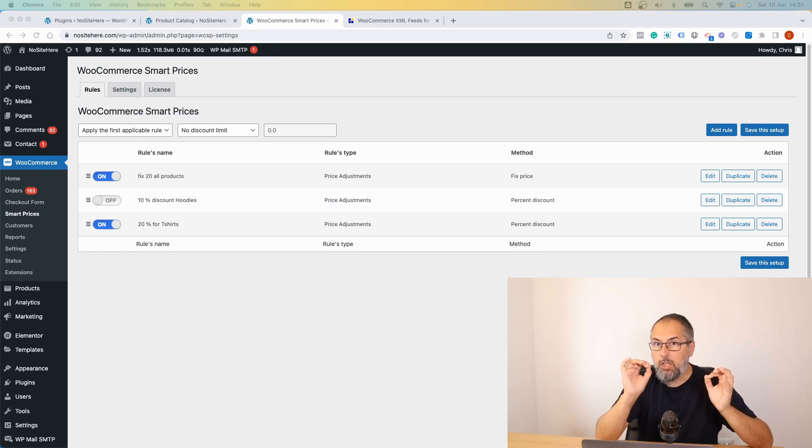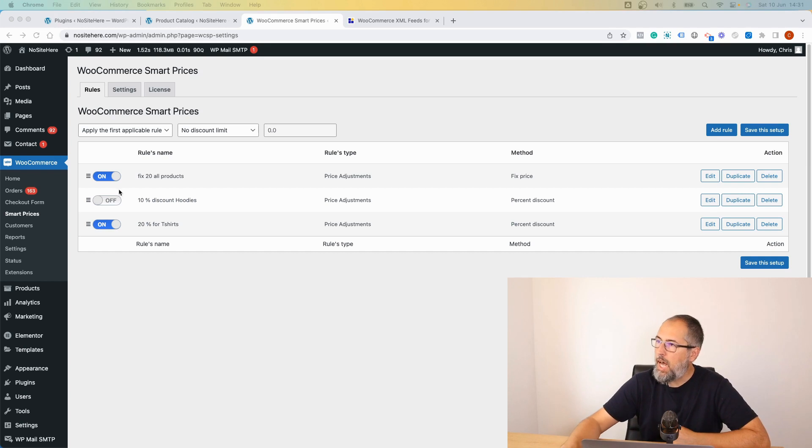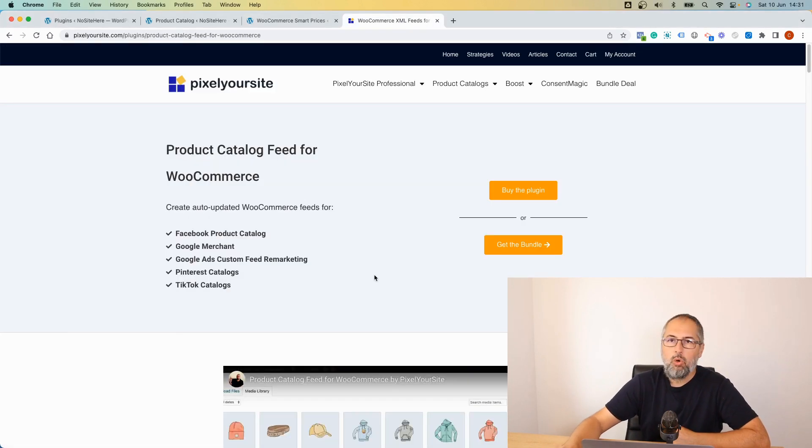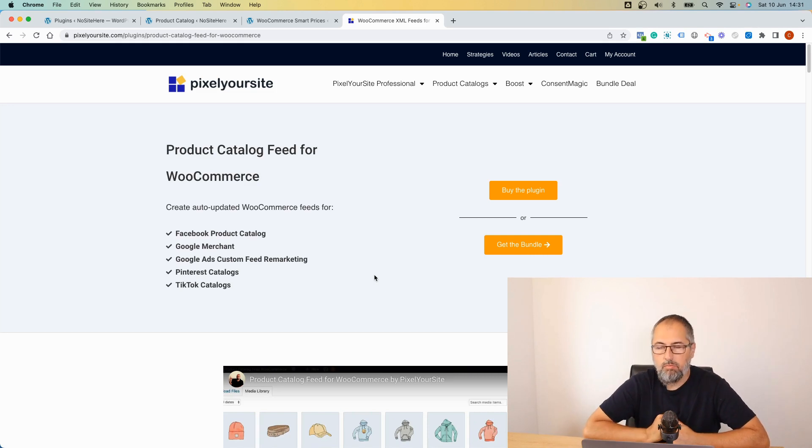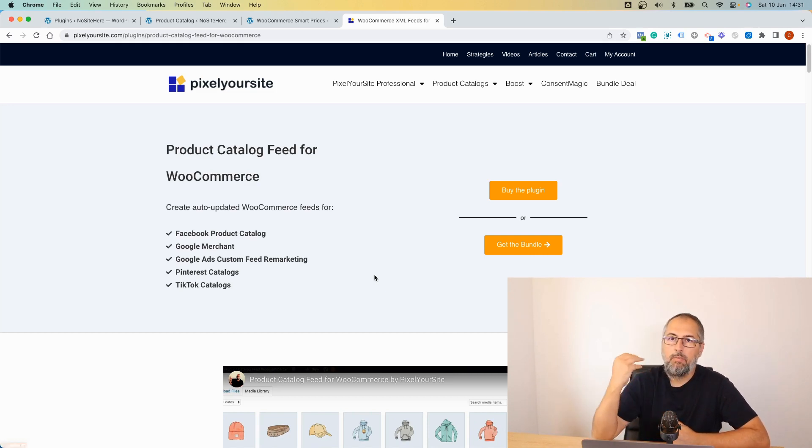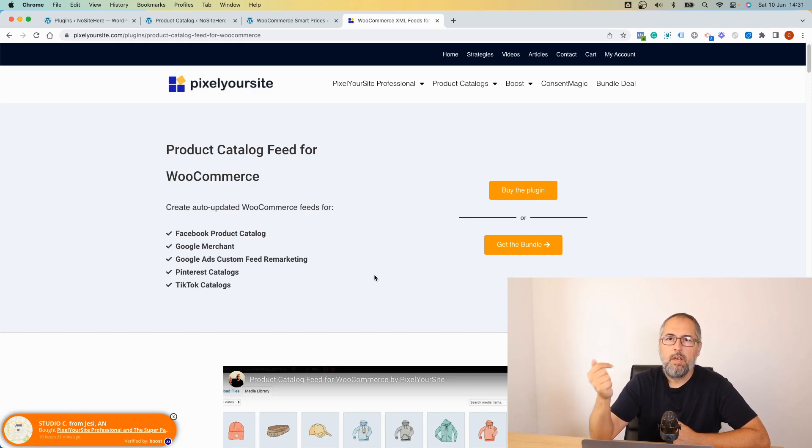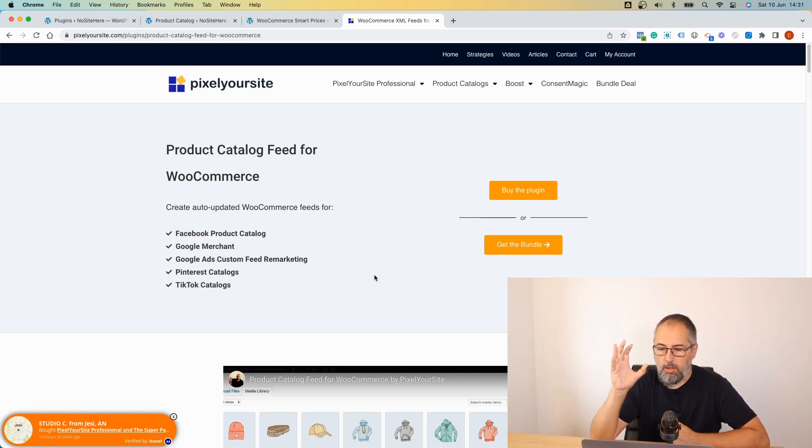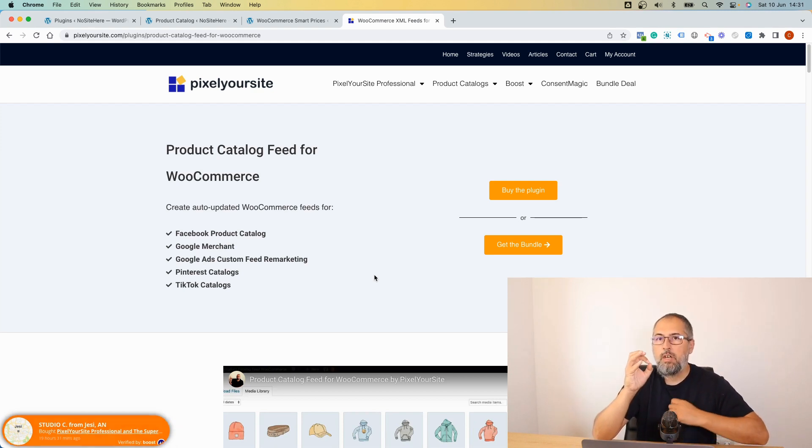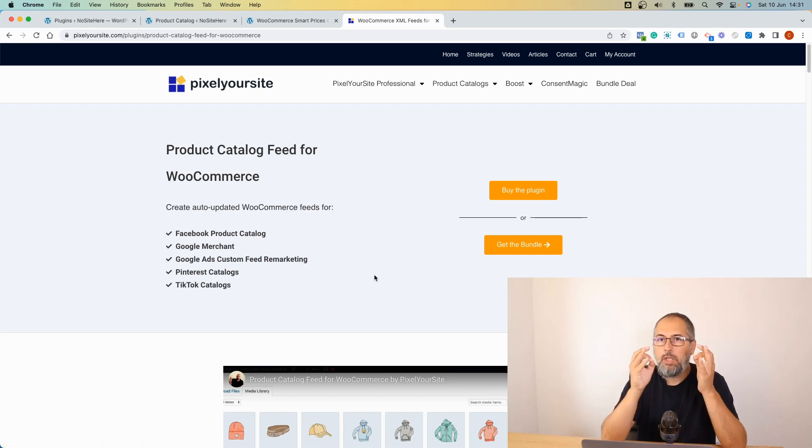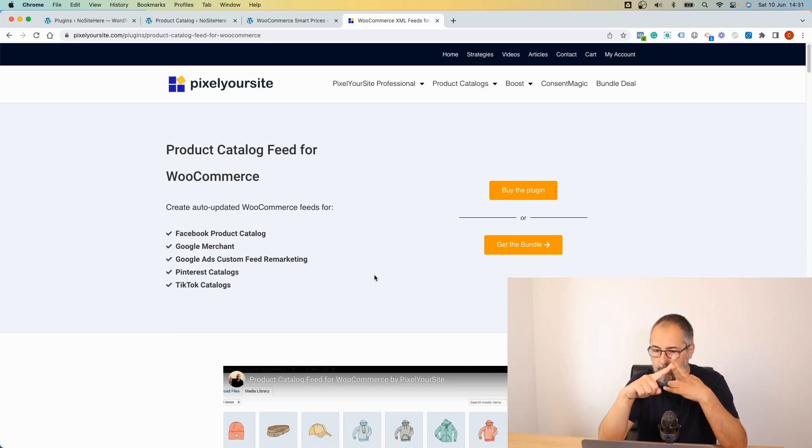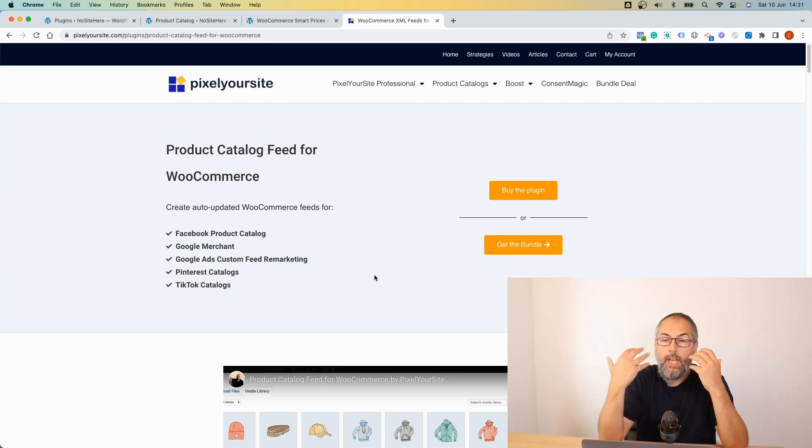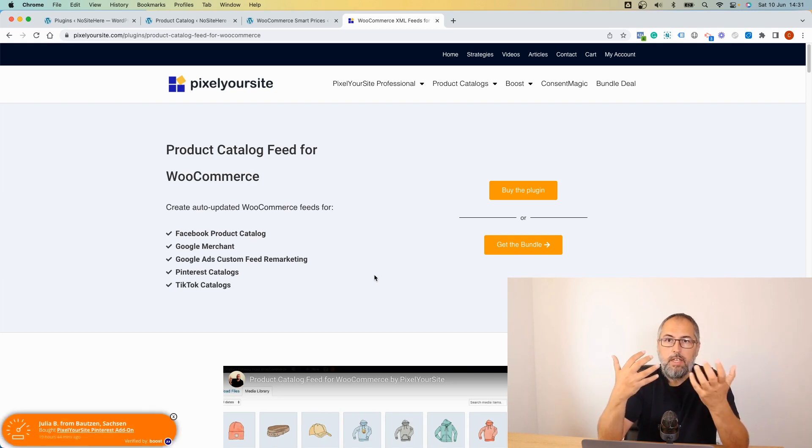Why do we have this plugin? It is very simple. A lot of you use our WooCommerce feed plugin to upload products into Google Merchant, Meta product catalogs, Facebook product catalogs, Pinterest, and so on. When you do it, those platforms require you to send the correct price and sale price. We take the correct price if you use default WooCommerce settings.